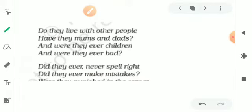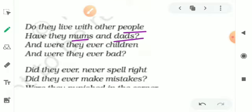Do they live with other people? Have they mums and dads? And were they ever bad?